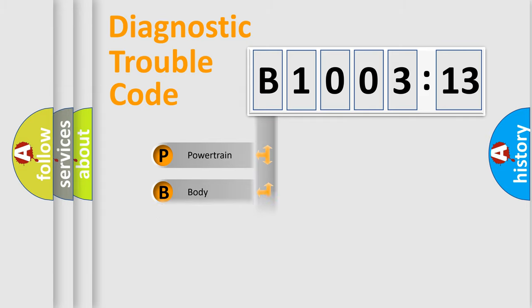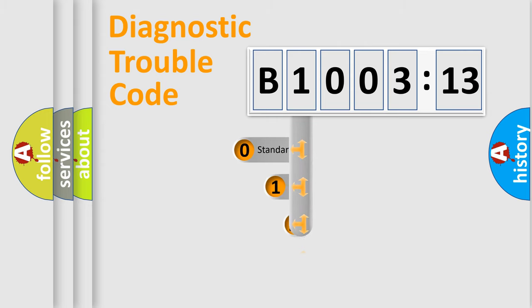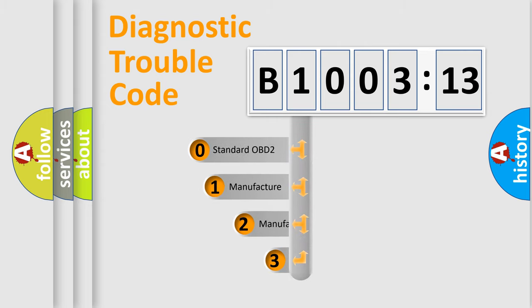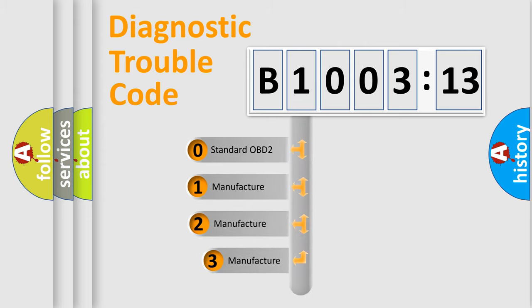Powertrain, Body, Chassis, Network. This distribution is defined in the first character code.